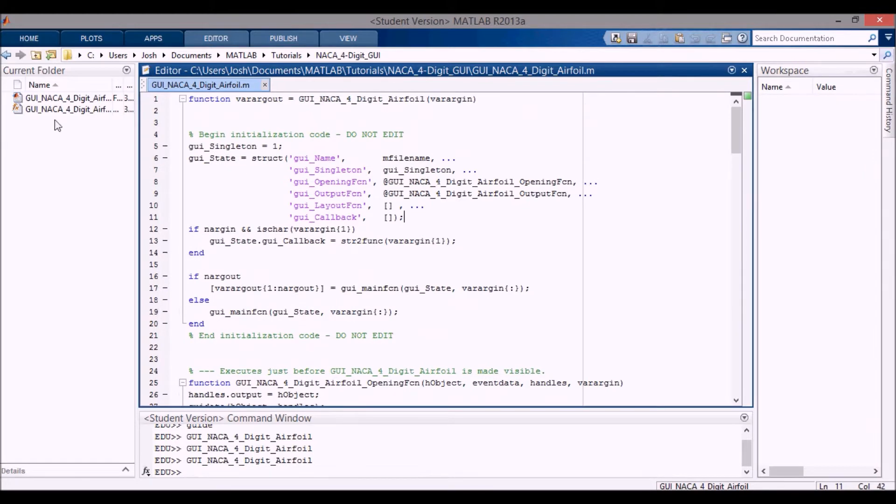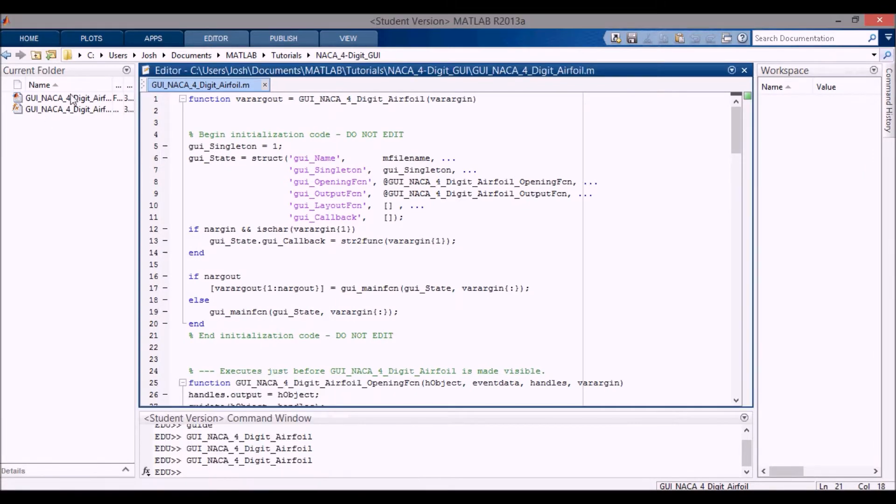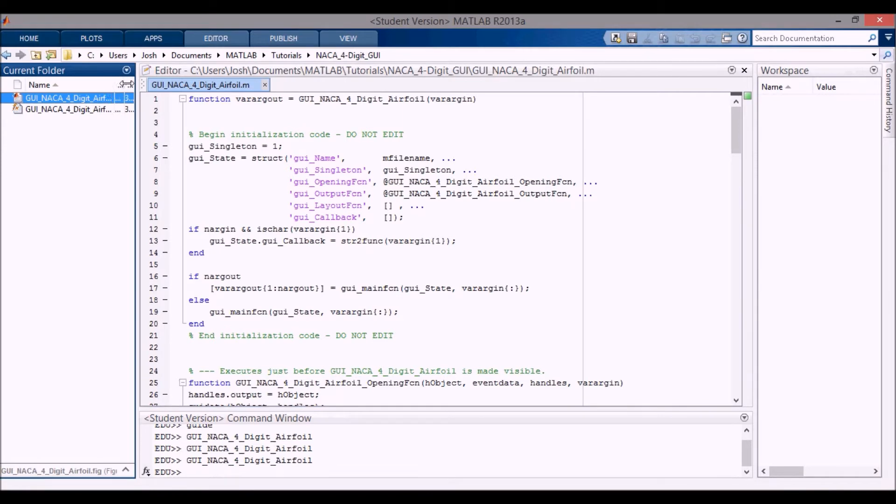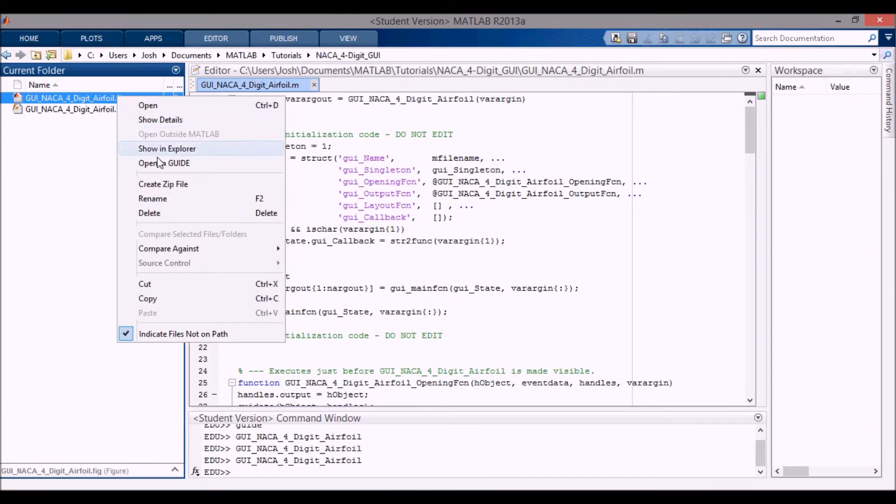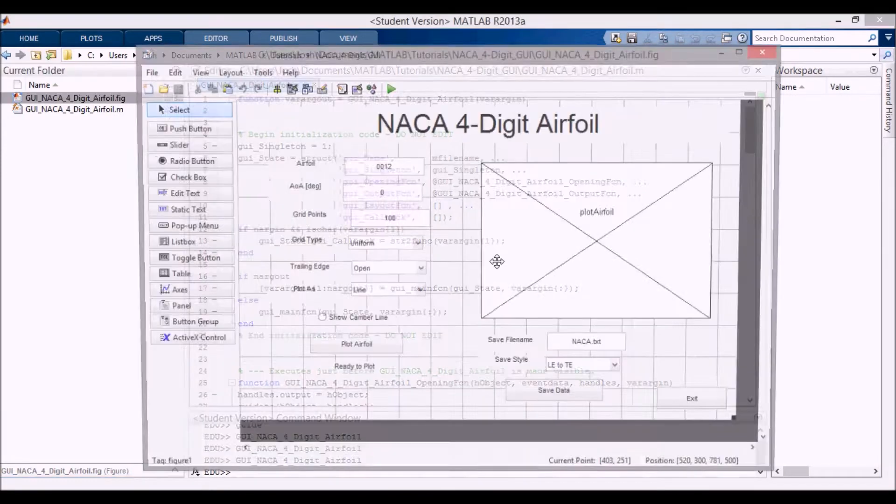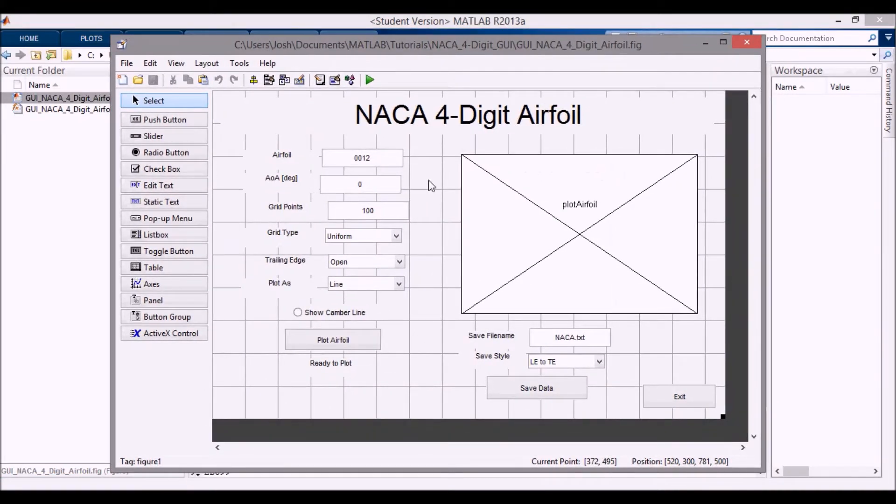So I want to actually have it open already. No, I don't. So I'm going to go into the .fig file here, right click and press open in guide, and then this pops up.